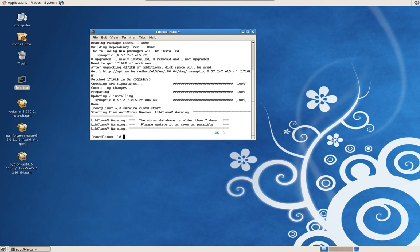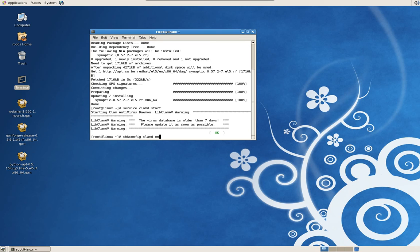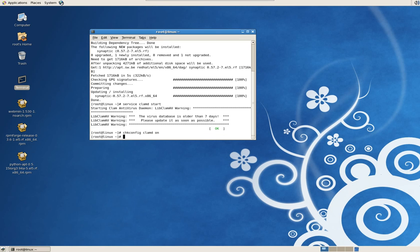Before we update the virus database, let's just make sure the service runs all the time. Type in C-H-K-C-O-N-F-I-G space Clam D and the word on. Now by doing that, every time you reboot your server, the Clam antivirus will start running.